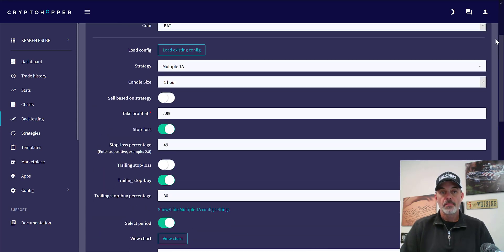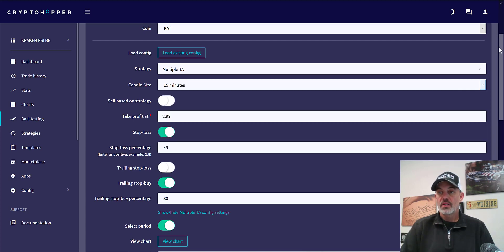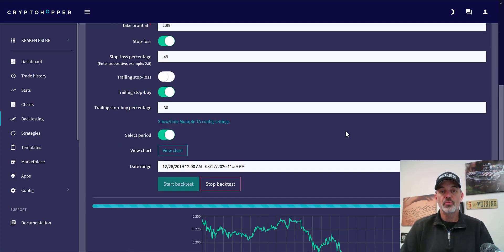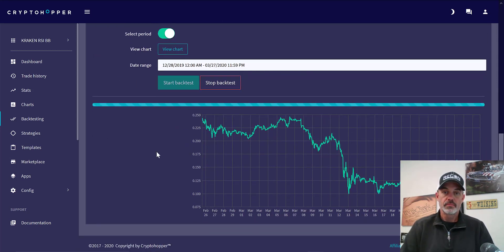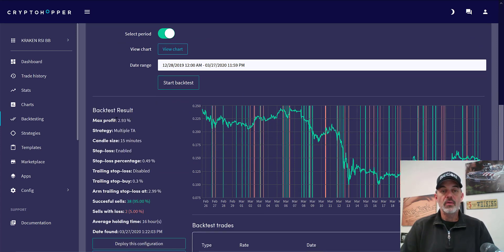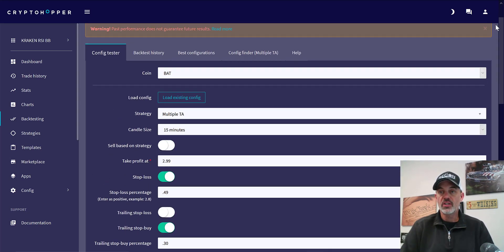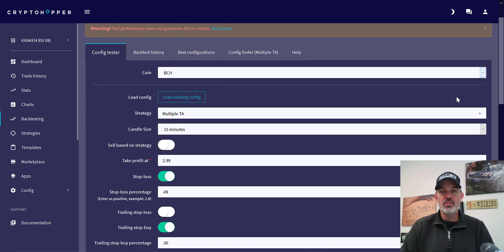Let's go in the other direction and take this down to 15 minutes and see what the results would be. Our maximum profit amount goes down a little, but we do get quite a few more wins — something to consider as we move forward.